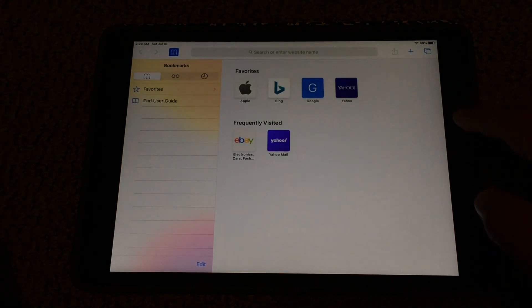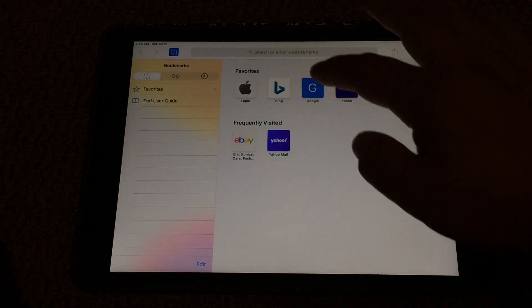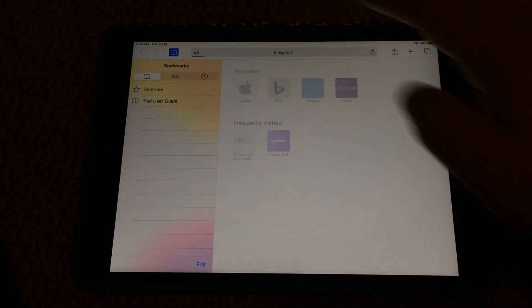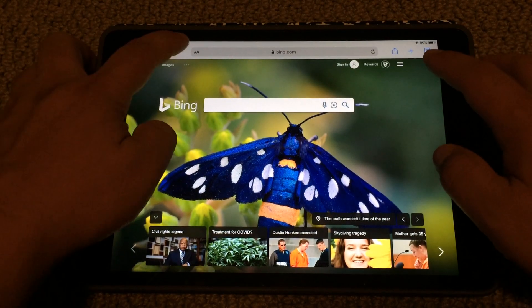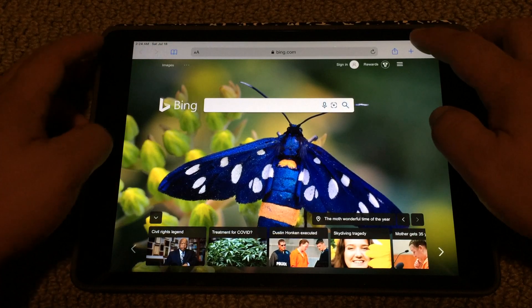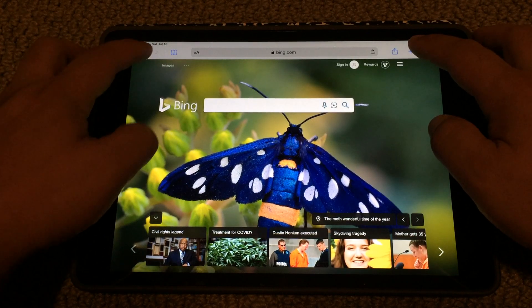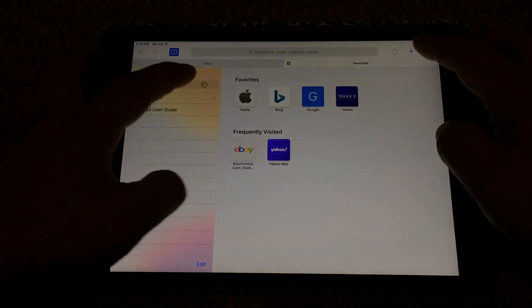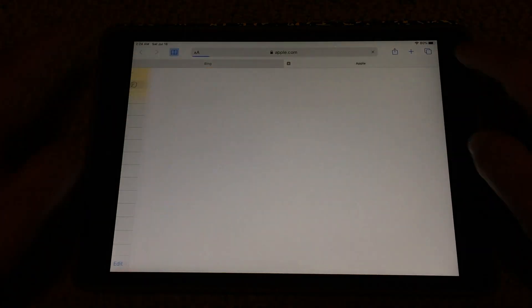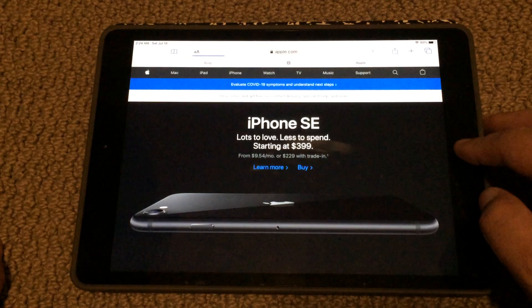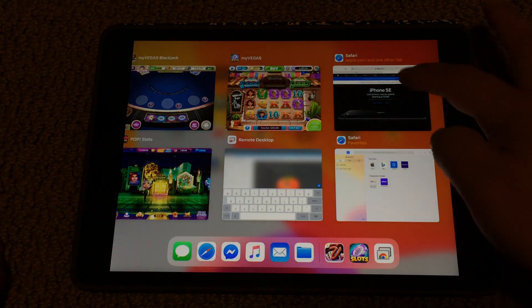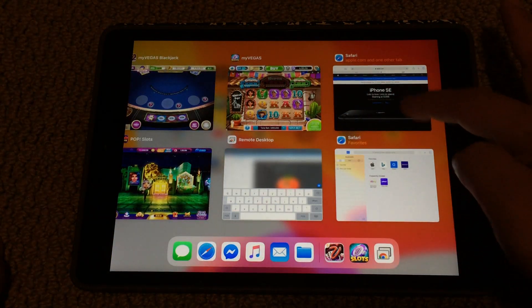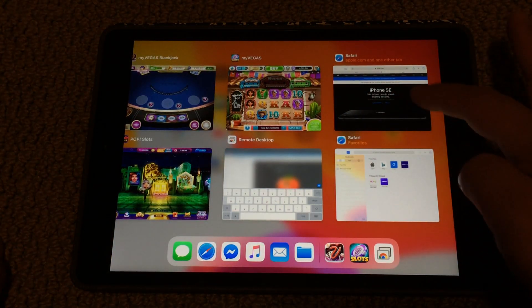Click on that and now you have the option to add a new window — the plus sign. This plus sign will let you add a new window. I'm going to go to Apple instead. Now if I double-click, I have two Safari windows.